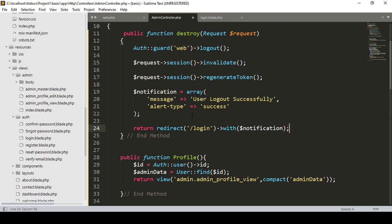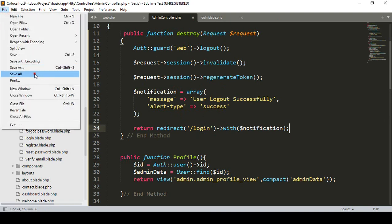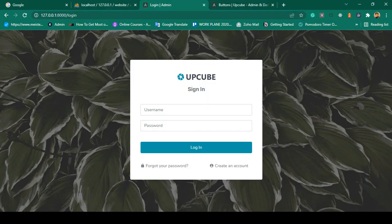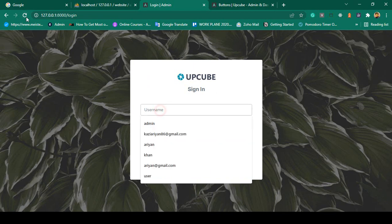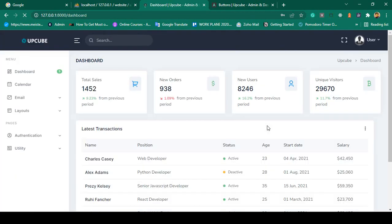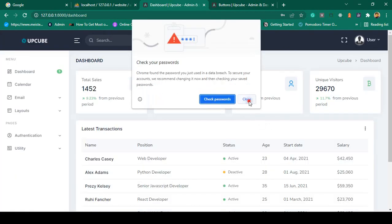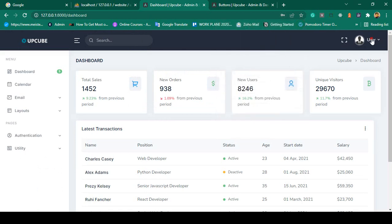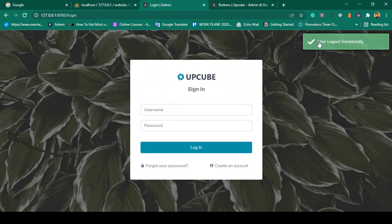That's all you have to do. Save all. Now I want to log in first — I refresh the page and log in with username 'user' and password '12345678'. Click sign in, successfully signed in. Now if I click logout — yes, you can see it successfully displays 'User logout successful'. Perfect.